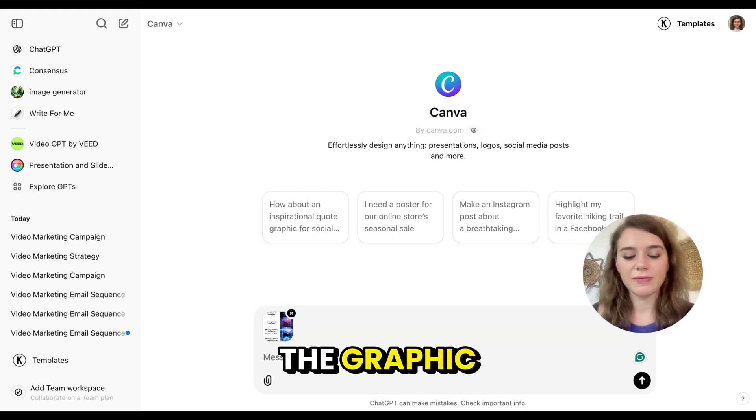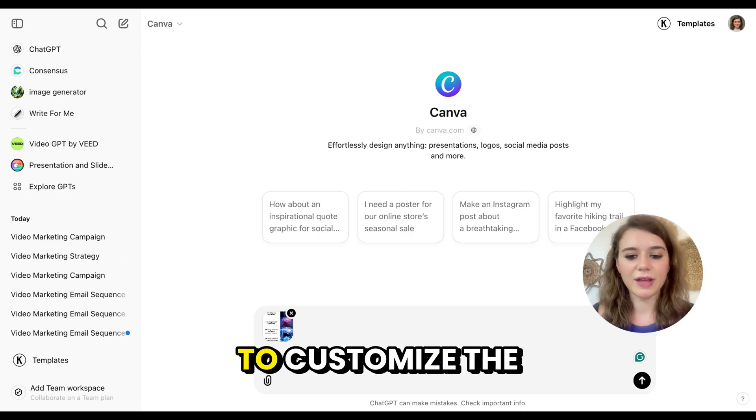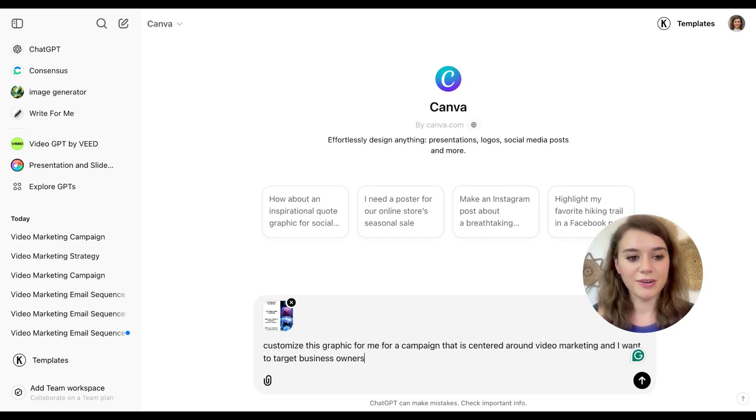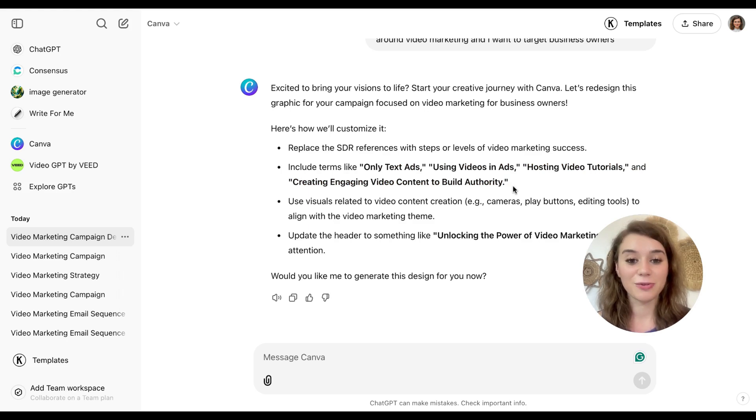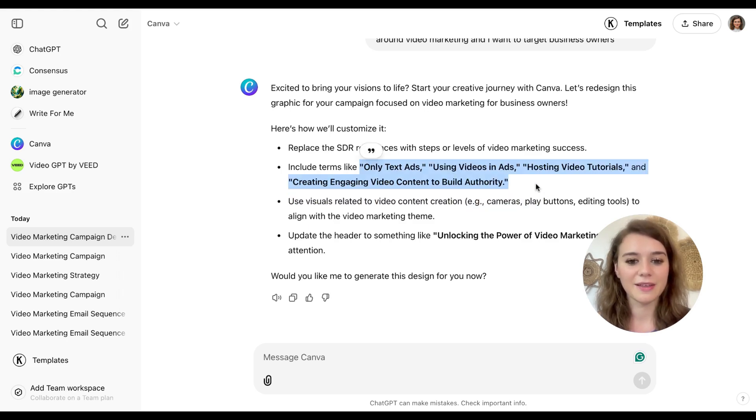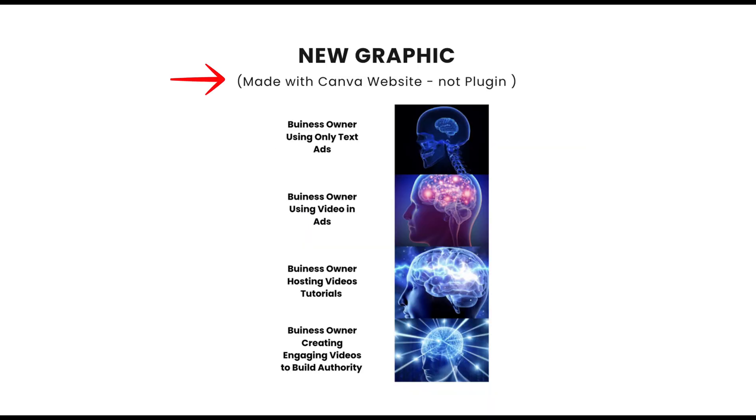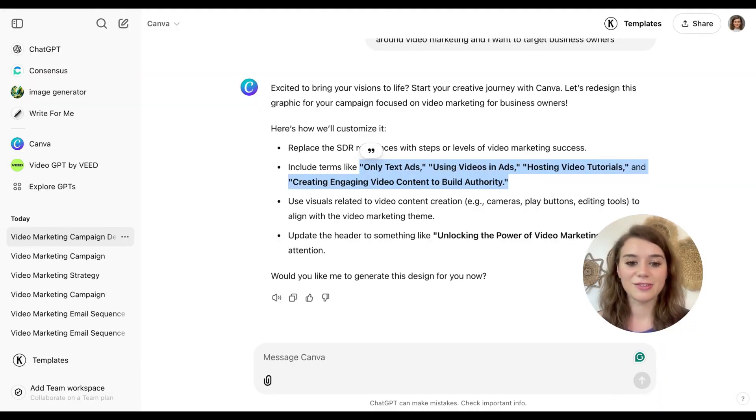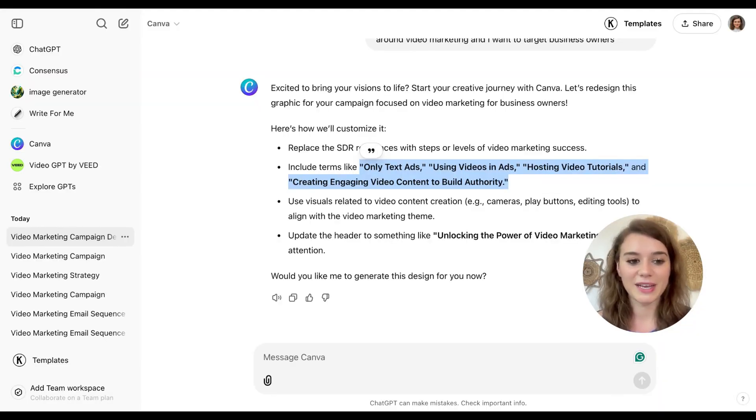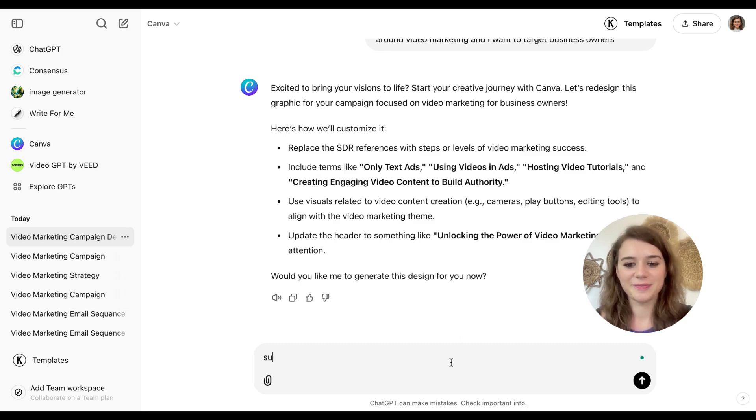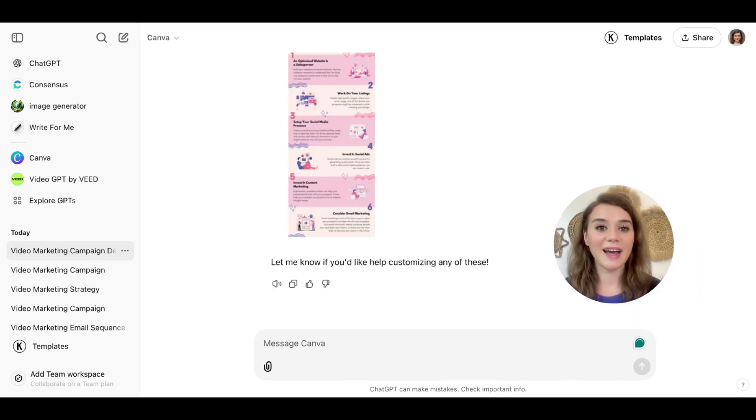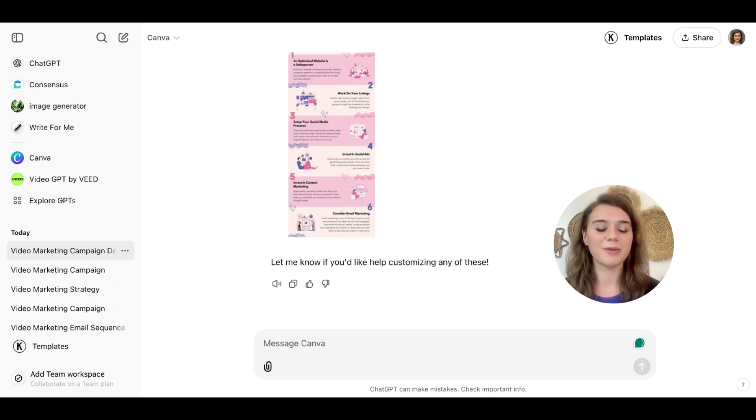That's already a great way to customize a graphic for my needs. I can ask it to generate the design now as well, but based on my experience, it doesn't come up with the best options. I have generally found that the native search function from Canva works considerably better.